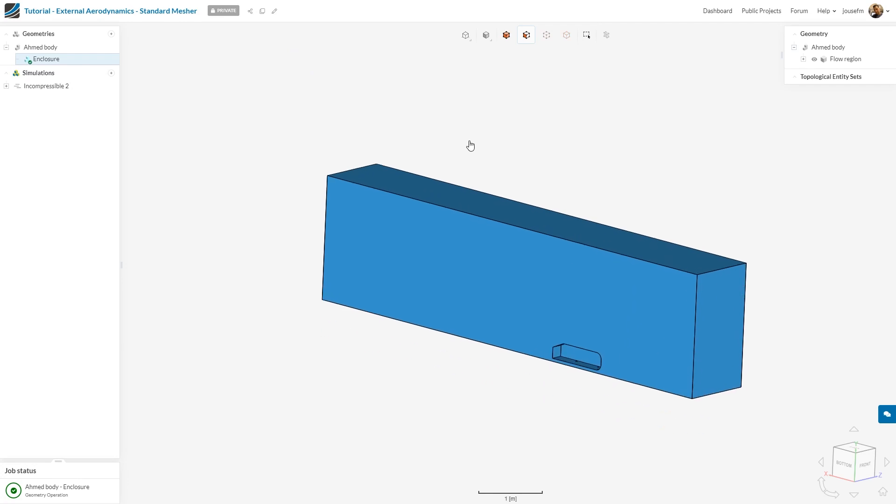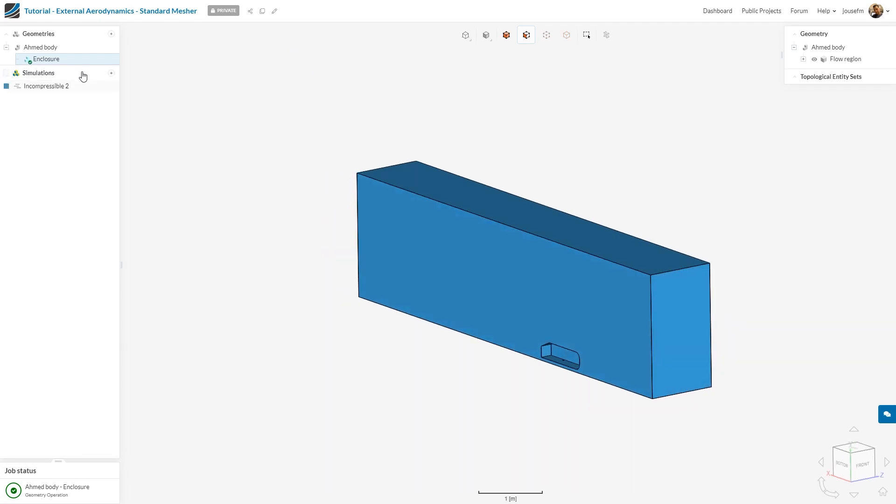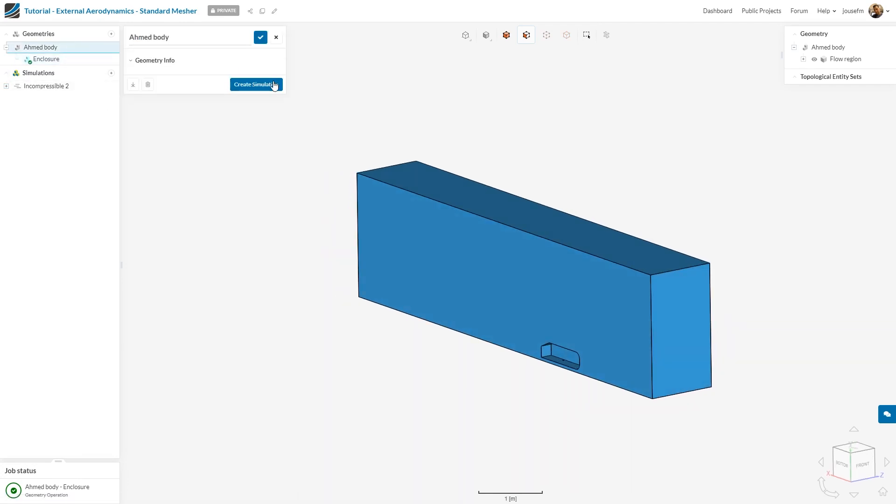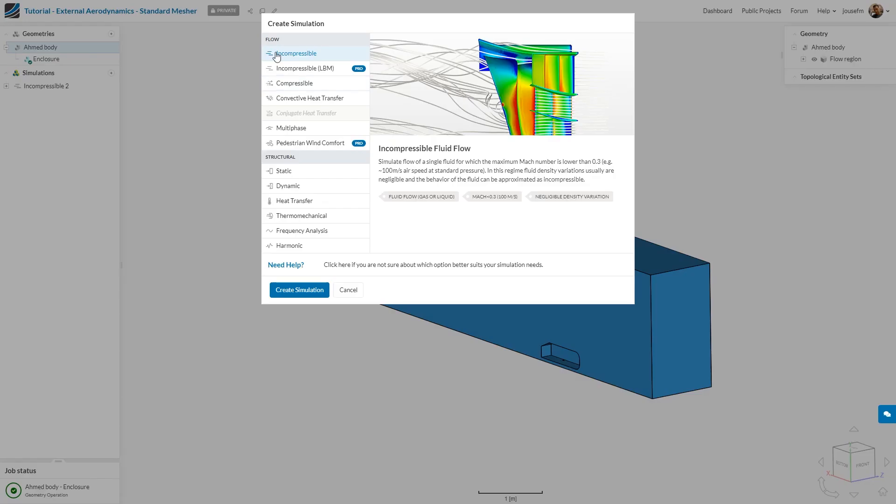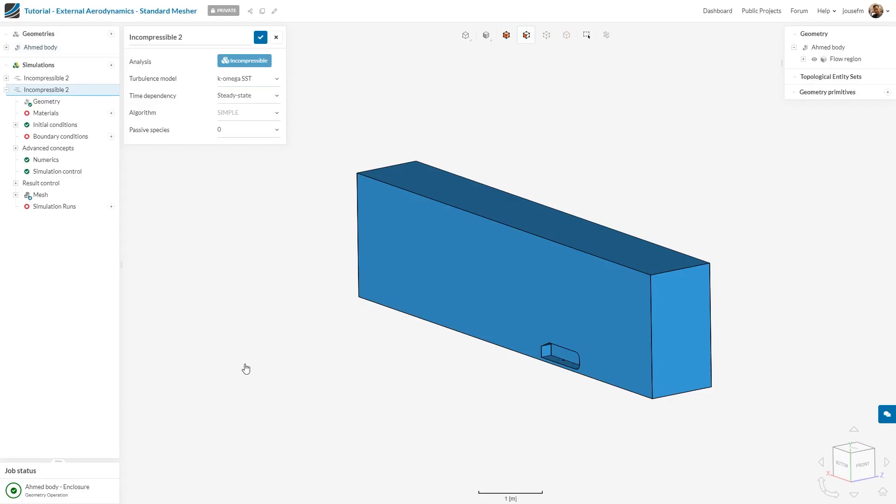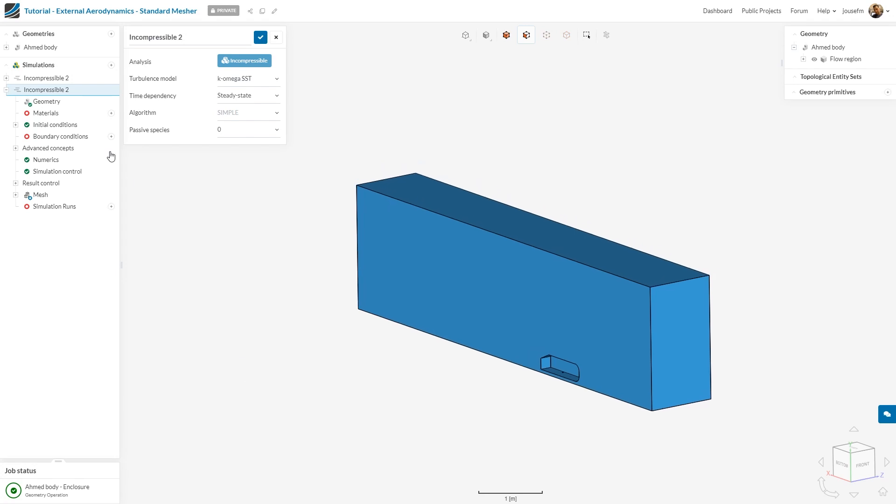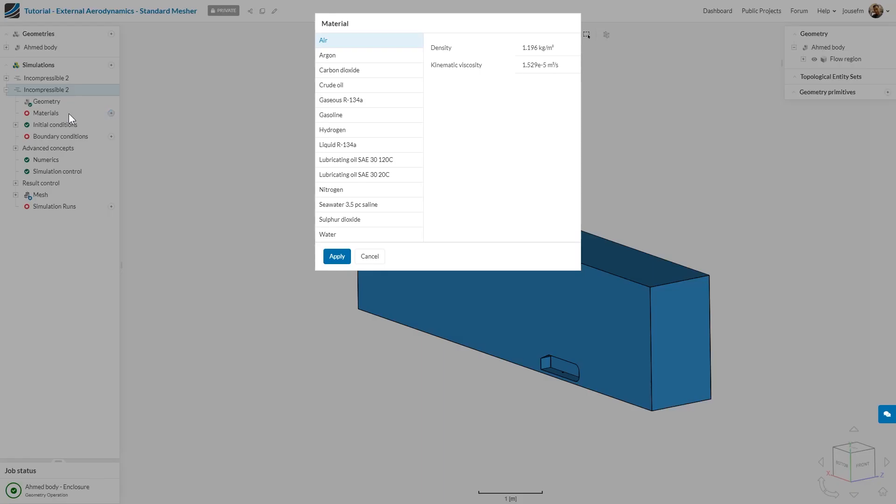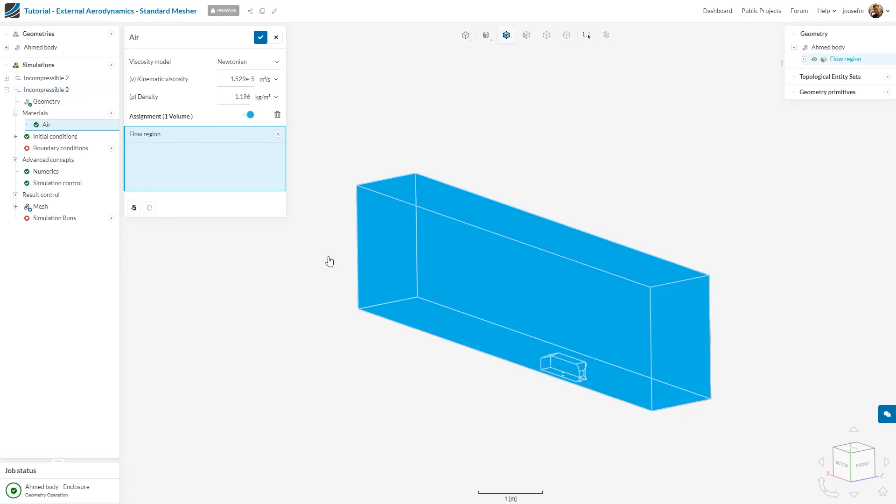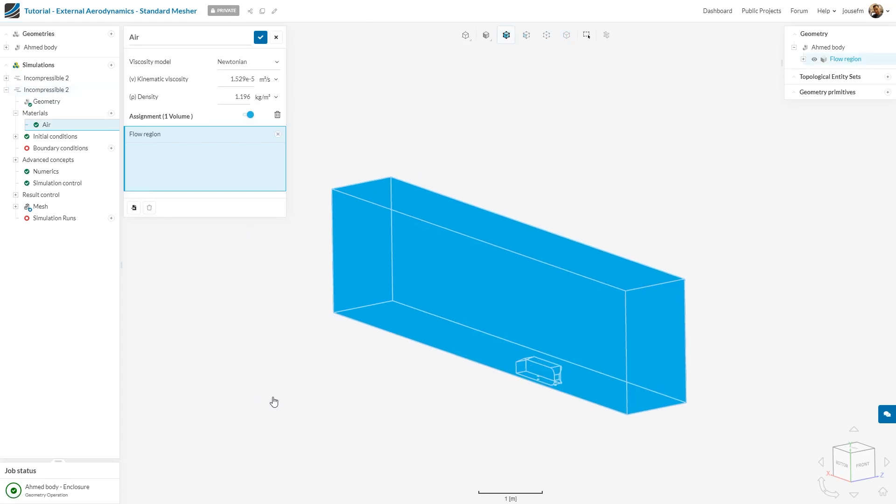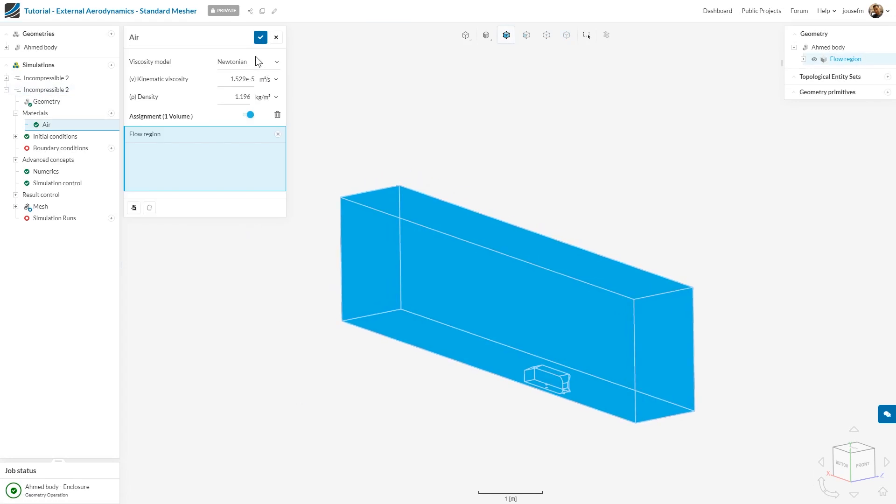What we do next is to create our simulation. So for that we click on Ahmed body, create simulation, and we know that we want to have an incompressible fluid flow analysis. So I click on create simulation. What I do now is I create my material and I know that air is flowing through my domain so I select air, click apply, and in case I want to adapt the parameters I can always change the viscosity model and change the parameters like density or the viscosity.